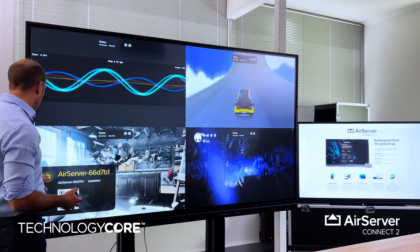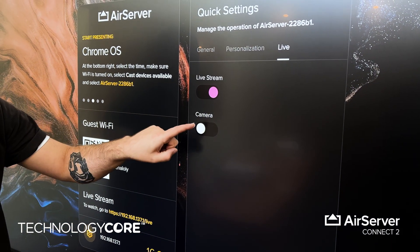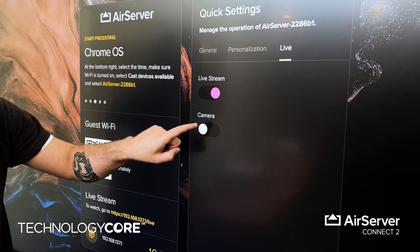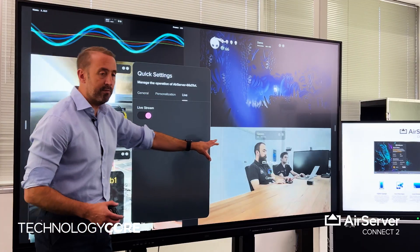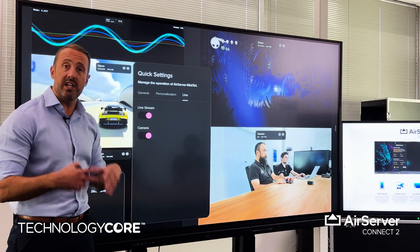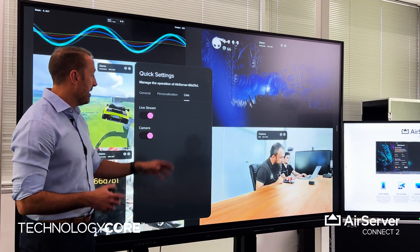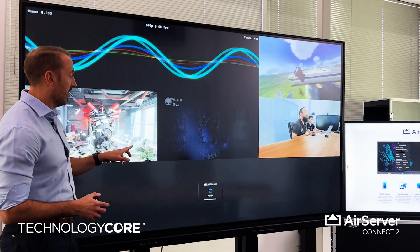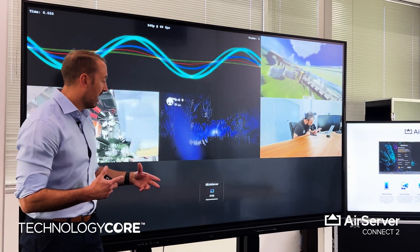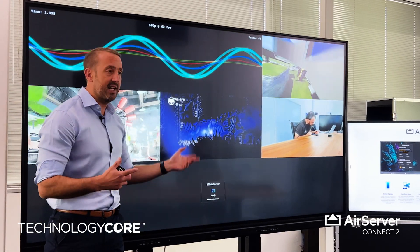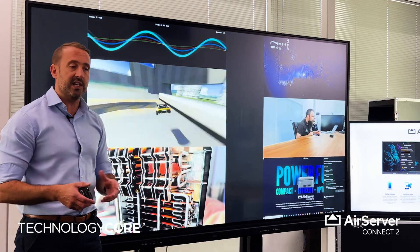The second component to this new feature is the ability to add a camera. We're actually going to add a camera that's plugged into the AirServer Connect 2, so that people on the end of the presentation URL — the live stream — can actually see who's in the group sharing the content as well.